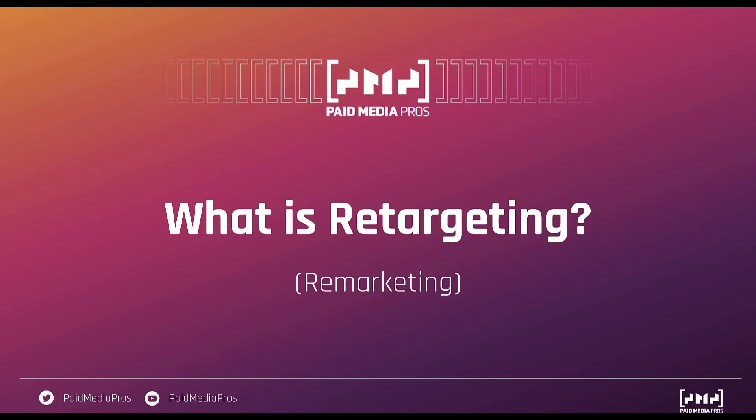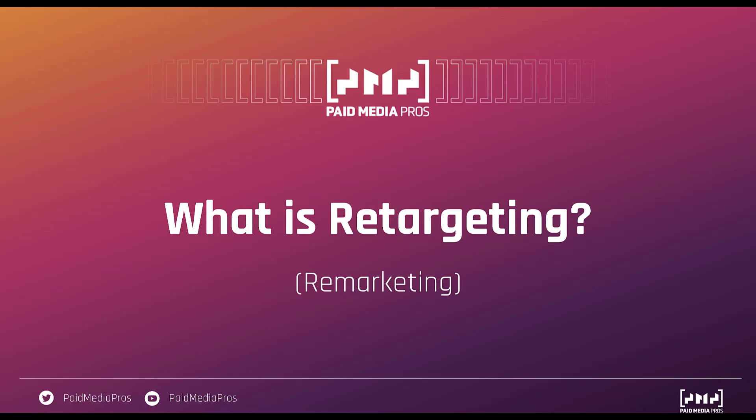I want to start off by giving a quick overview of what retargeting is in the first place. And I also have remarketing down here because in my experience, most of the time people say retargeting or remarketing, they mean the same thing. I know there are some people who think that they mean something slightly different, but for the most part, I think most people are talking about the same strategy.